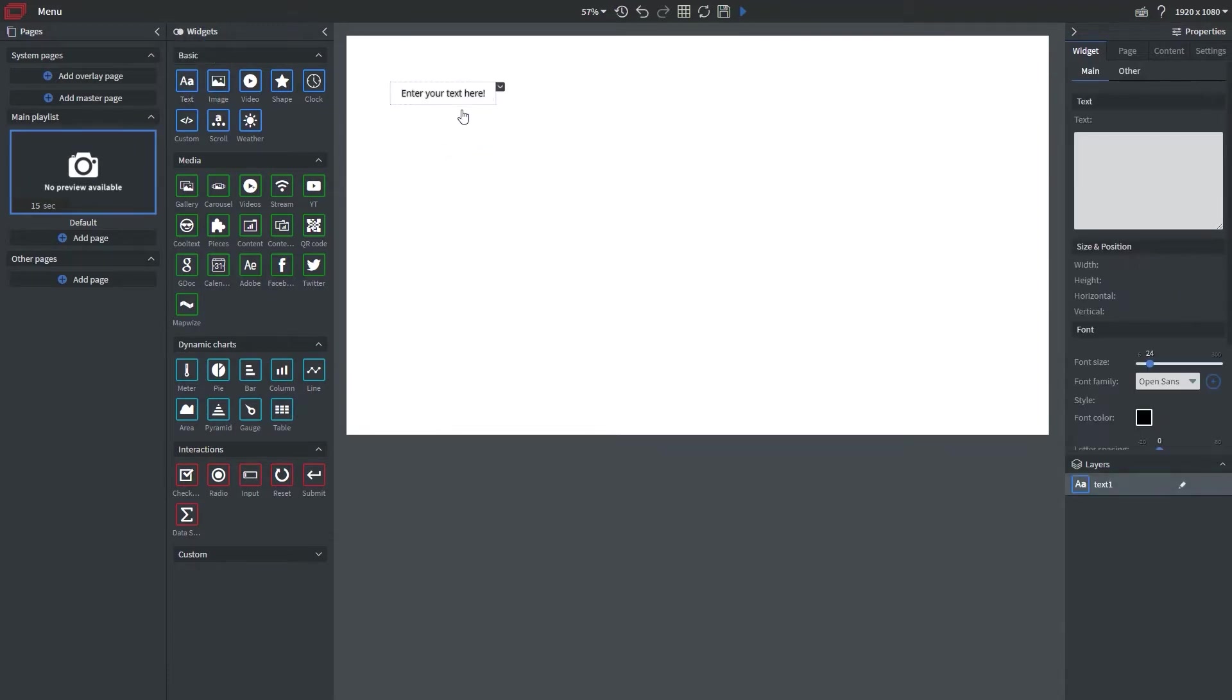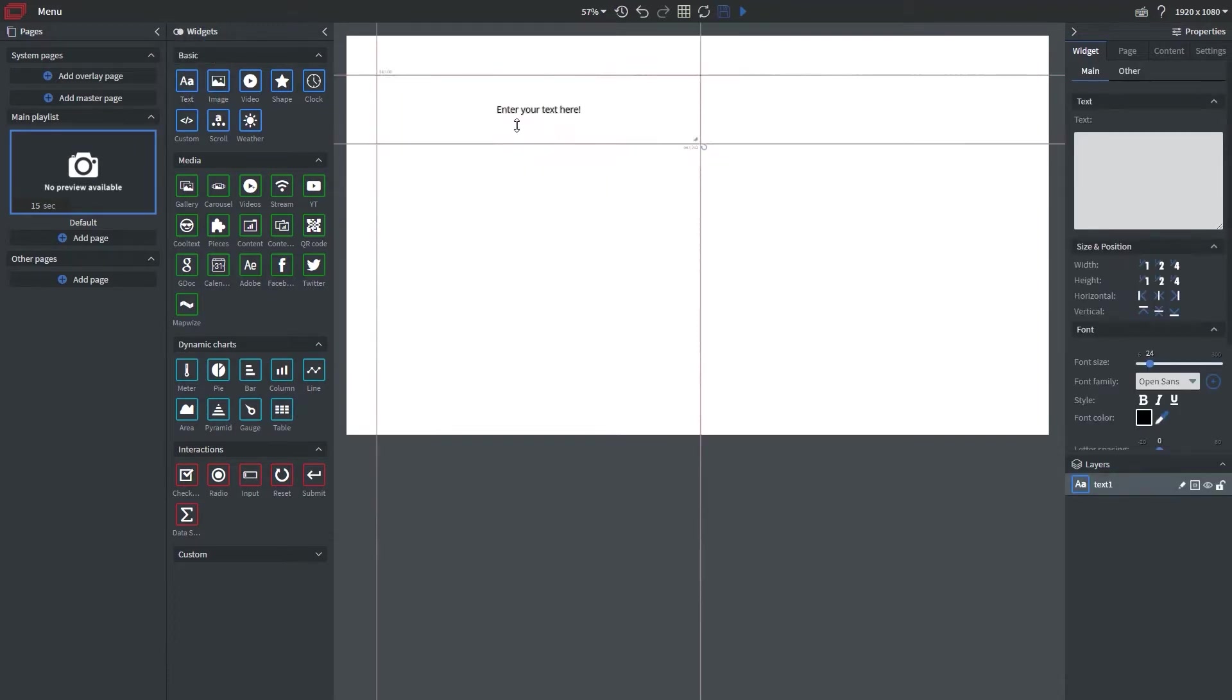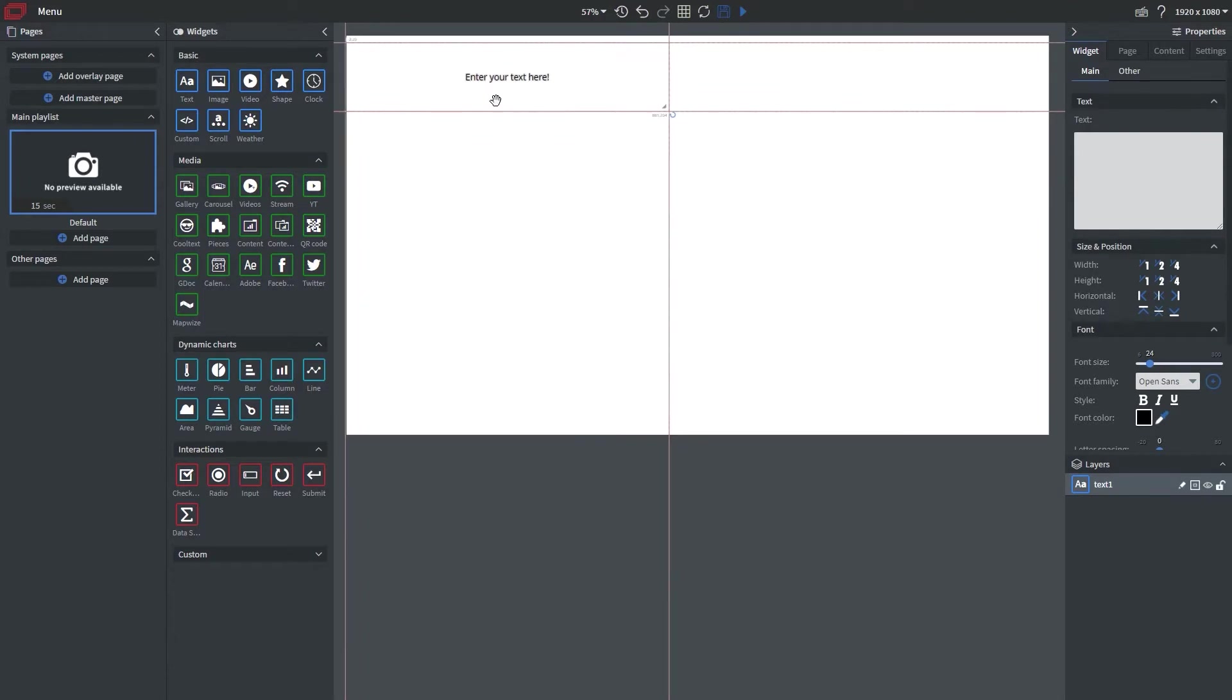Hi everyone, today I'm going to be showing you how to make a menu board within our content editor.